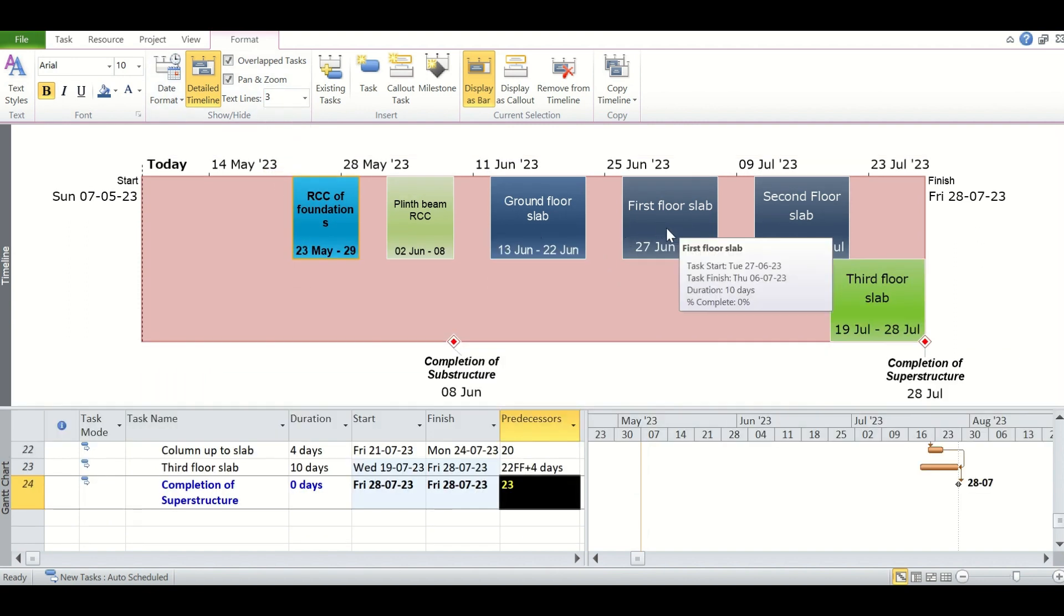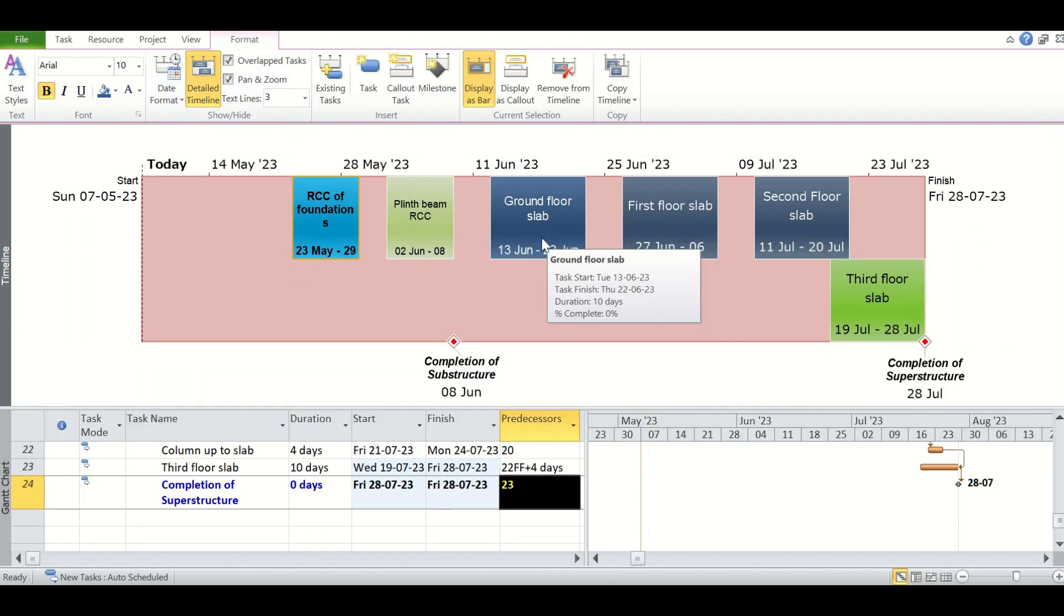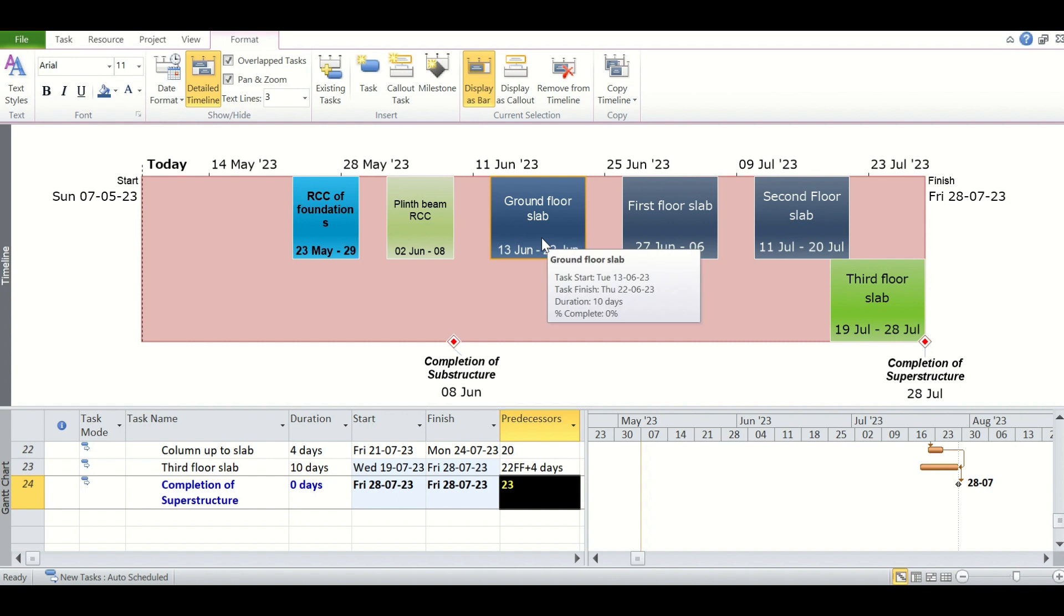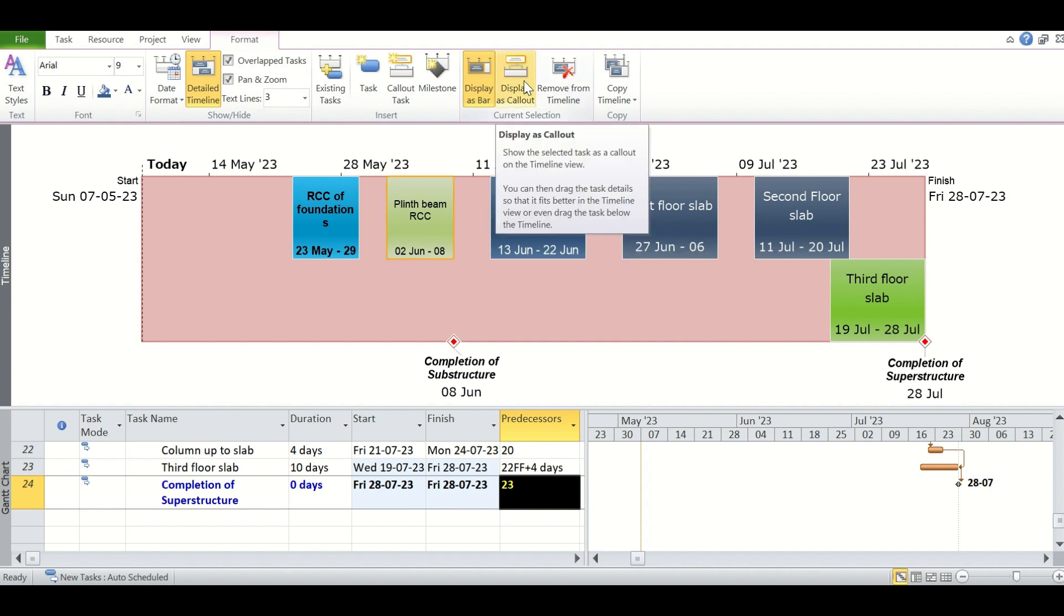All the tasks which we have added to the timeline are being shown as a Gantt chart, but we can show them as a callout also. Just select the task, then click display as callout from the format tab.